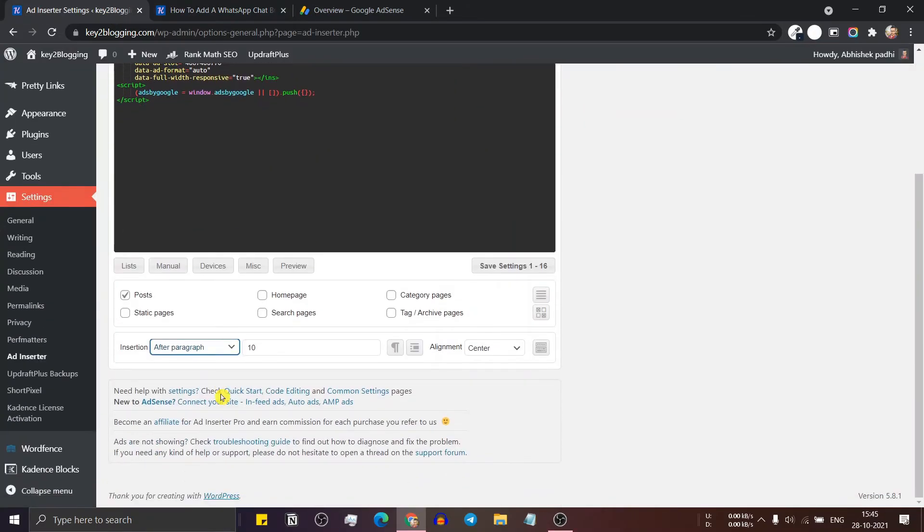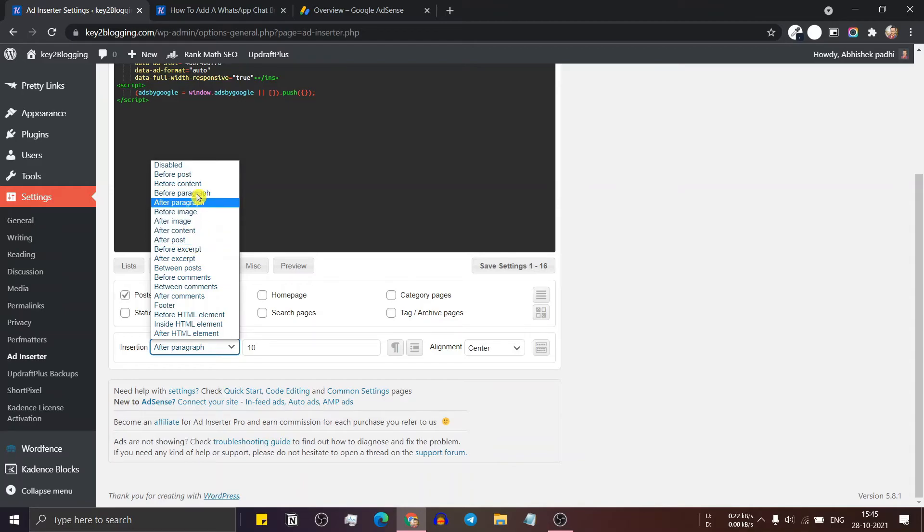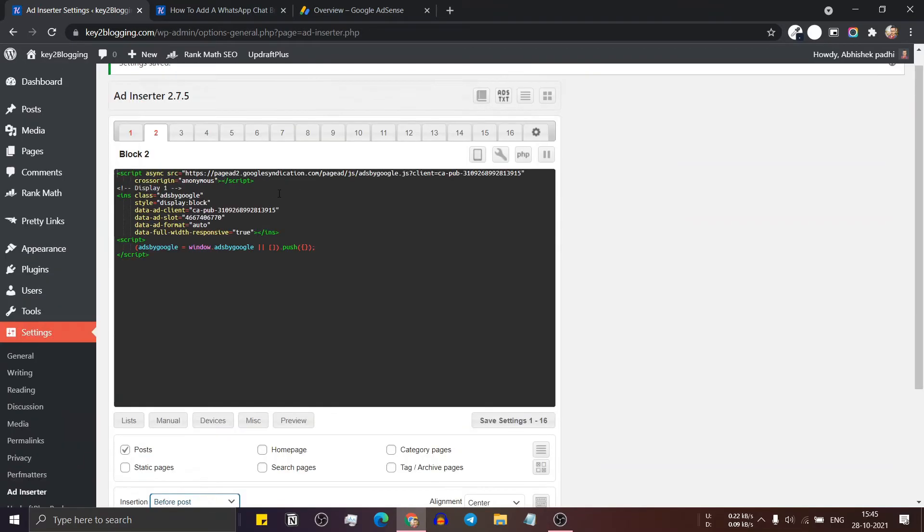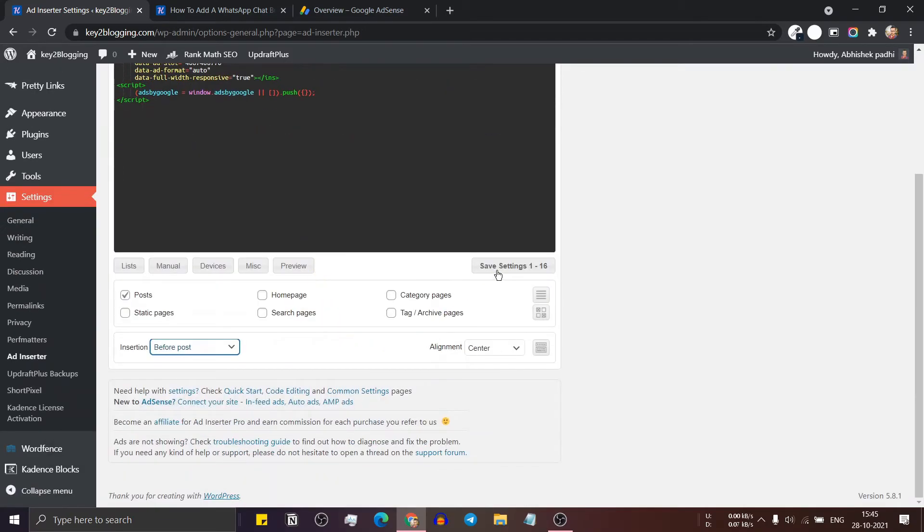So in this way, you can set different ad rules like after image or after post. Let me just select before post and let's save this.